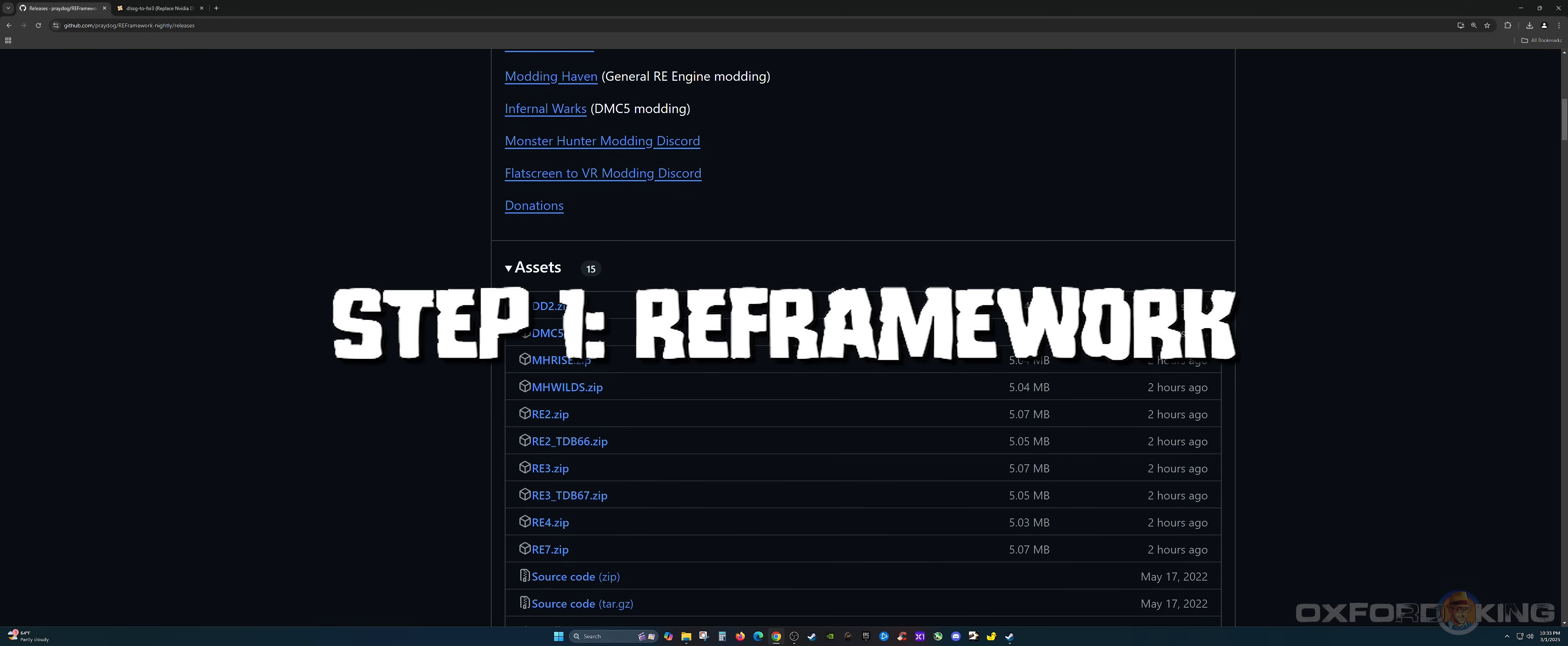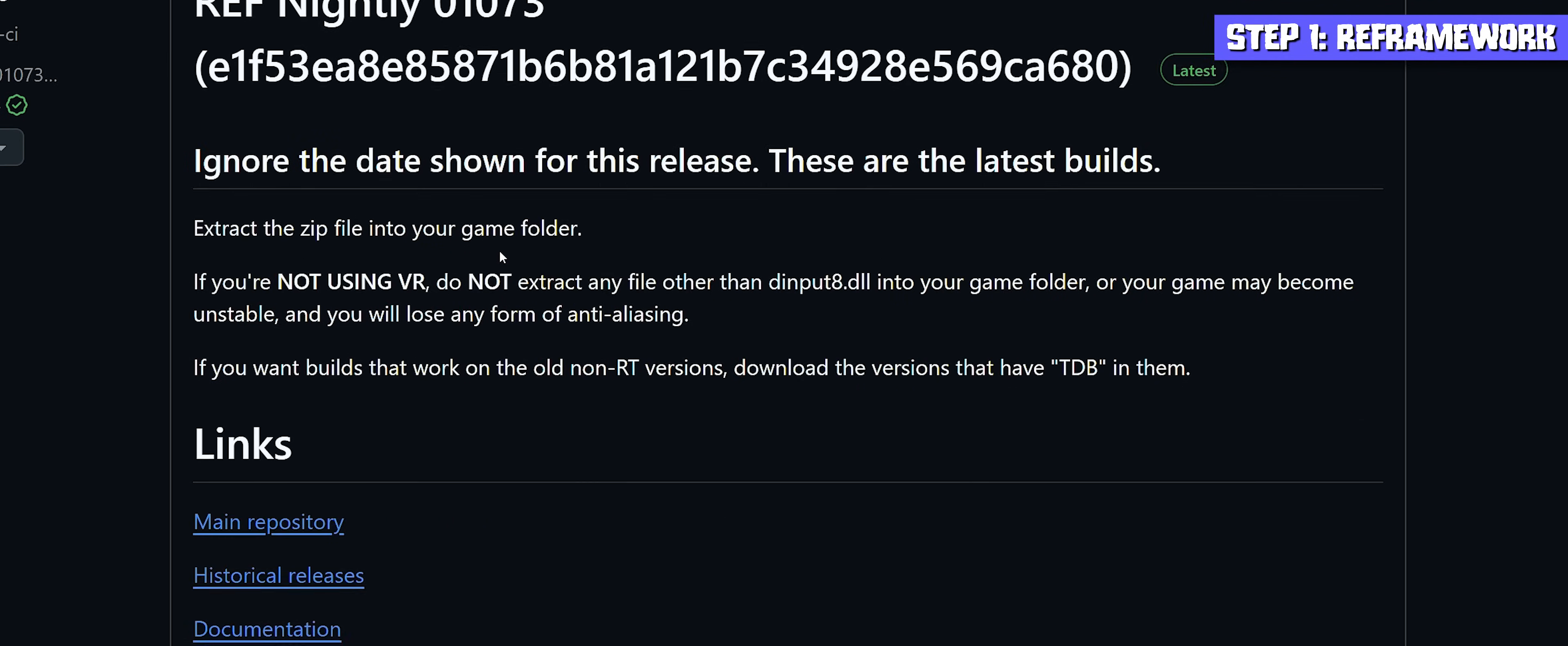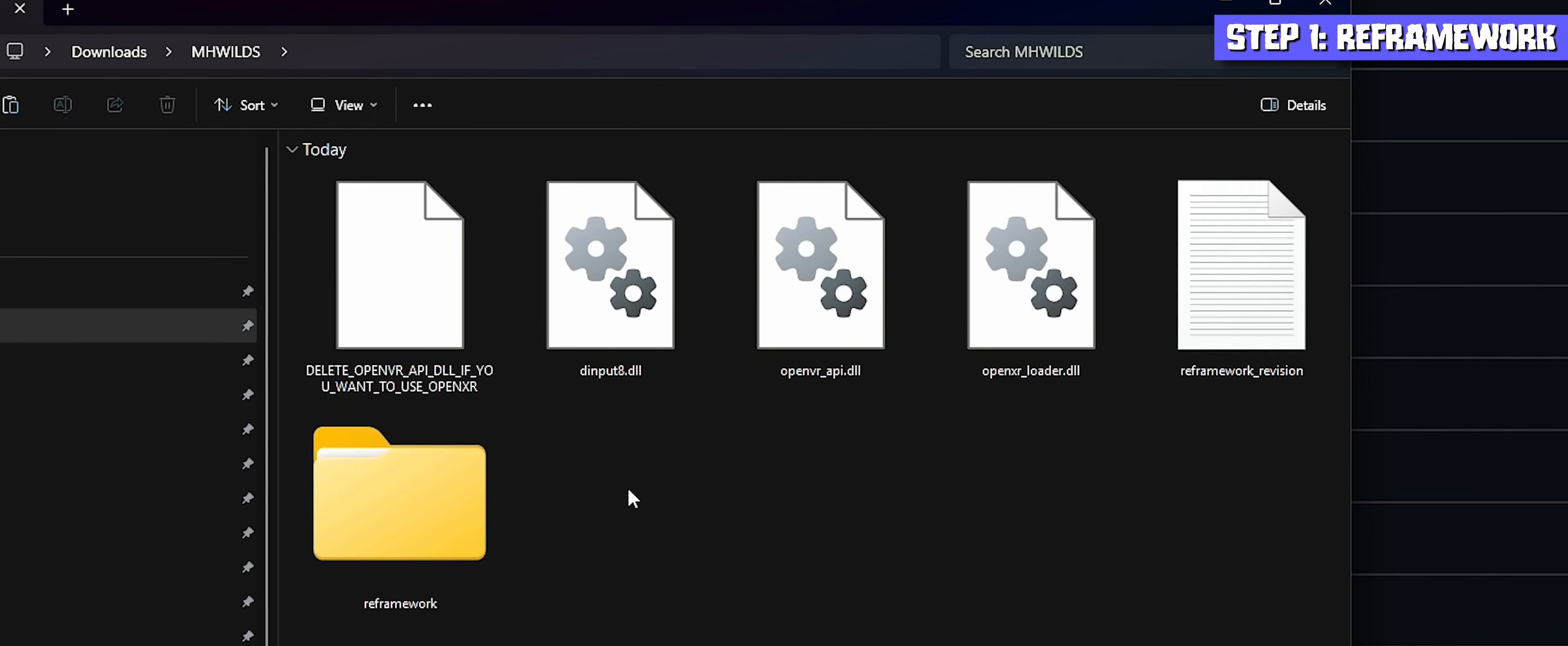The first program I want you to check out is the RE Framework. A lot of you already know about this program, but some of you do not. As of today, we'll have version 01073. It may be a different version for you later down the road. Come to this screen here, scroll down a little bit and click on the one that says MH Wilds. Be sure to make sure that's that one and not the one above it that says MH Rise. Go ahead and download that zip. Once you download it, extract that folder.